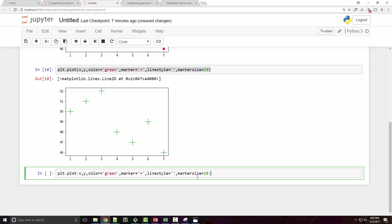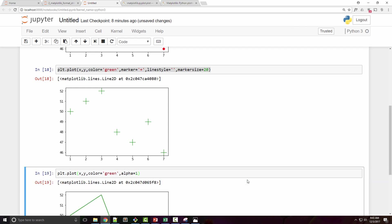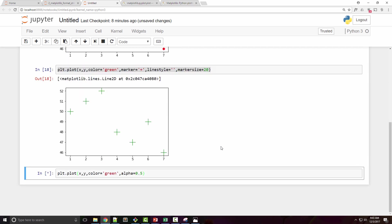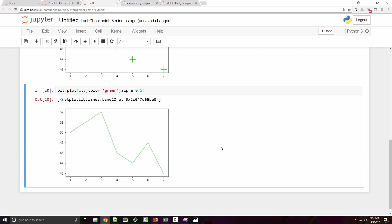One more property that plot has is called alpha. Let me specify alpha here. Alpha will basically control the transparency, so the scale of alpha is between 0 and 1. 1 is completely opaque, and if you want to make it, let's say half semi-transparent, then you can say 0.5. You can see now it became semi-transparent. So the scale is 0 to 1. 0 is not visible at all and 0.2 is like hardly visible, and so on.